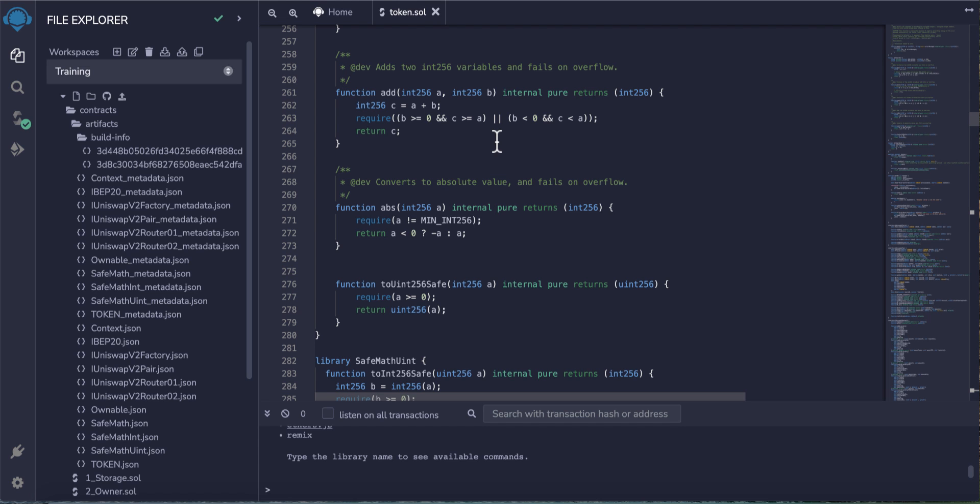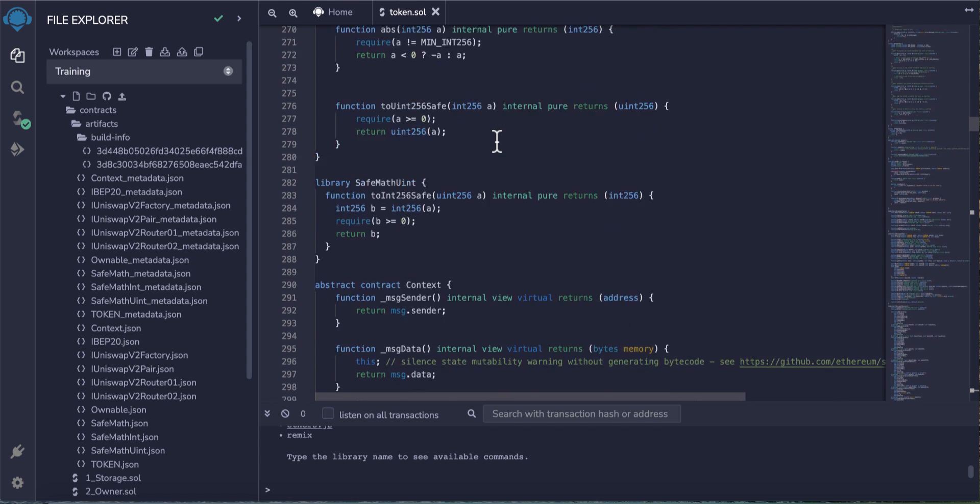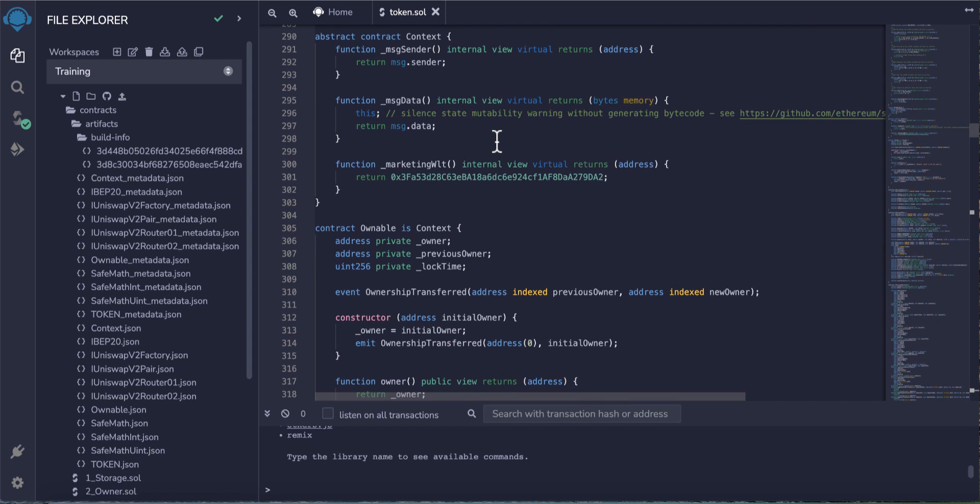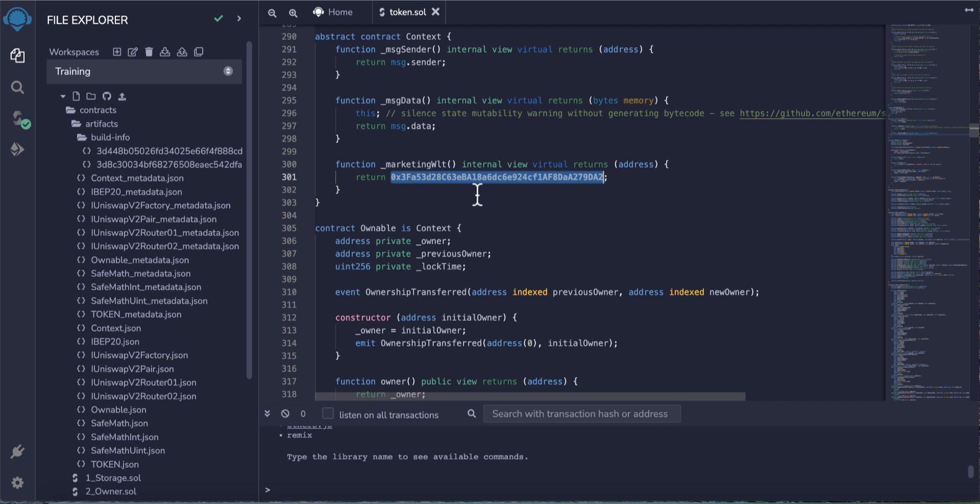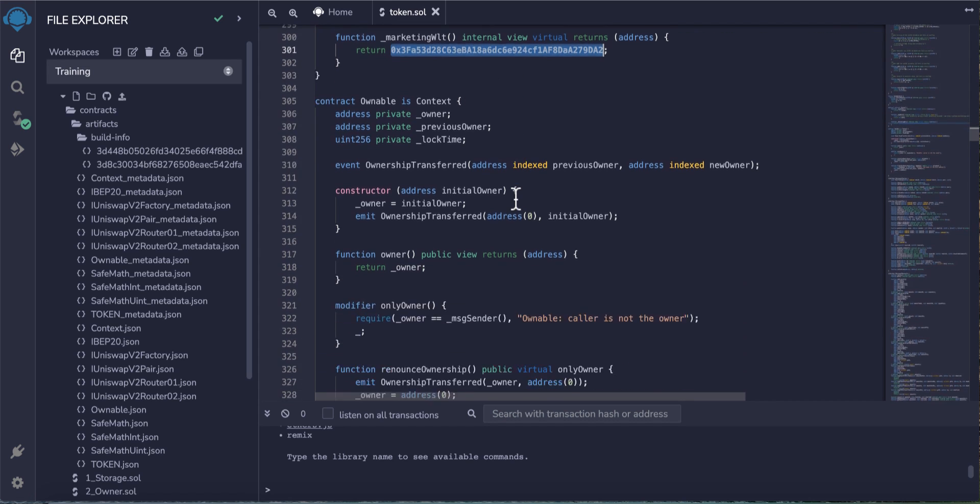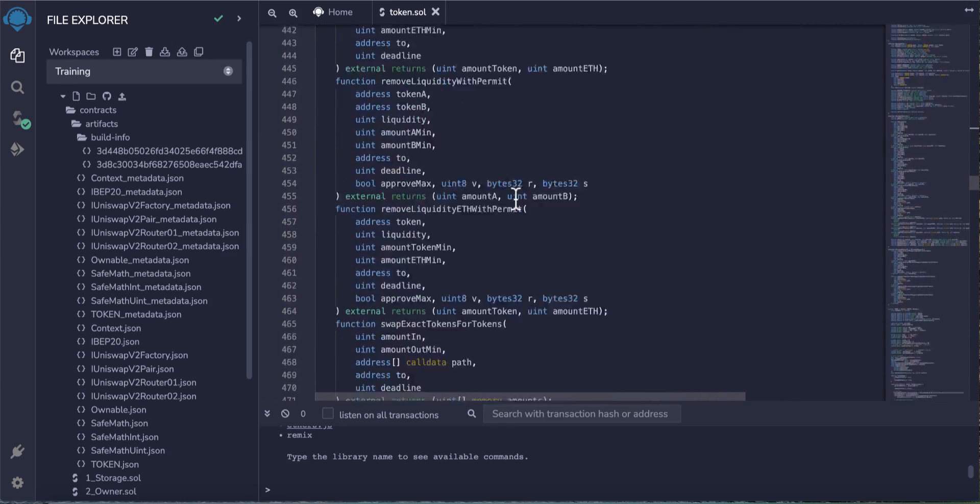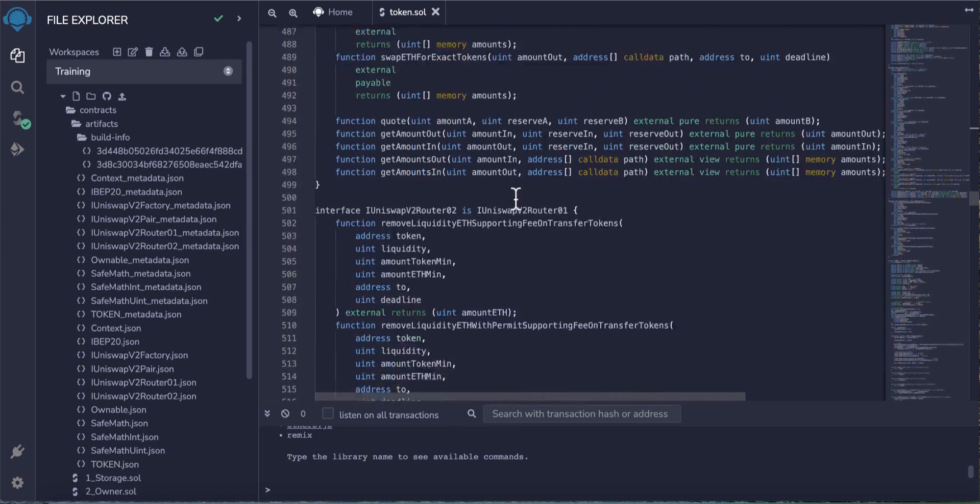So when people exchange your token, you will get some taxes. Scroll down to line 301 - replace this address with your own wallet address, the marketing wallet. Replace this.